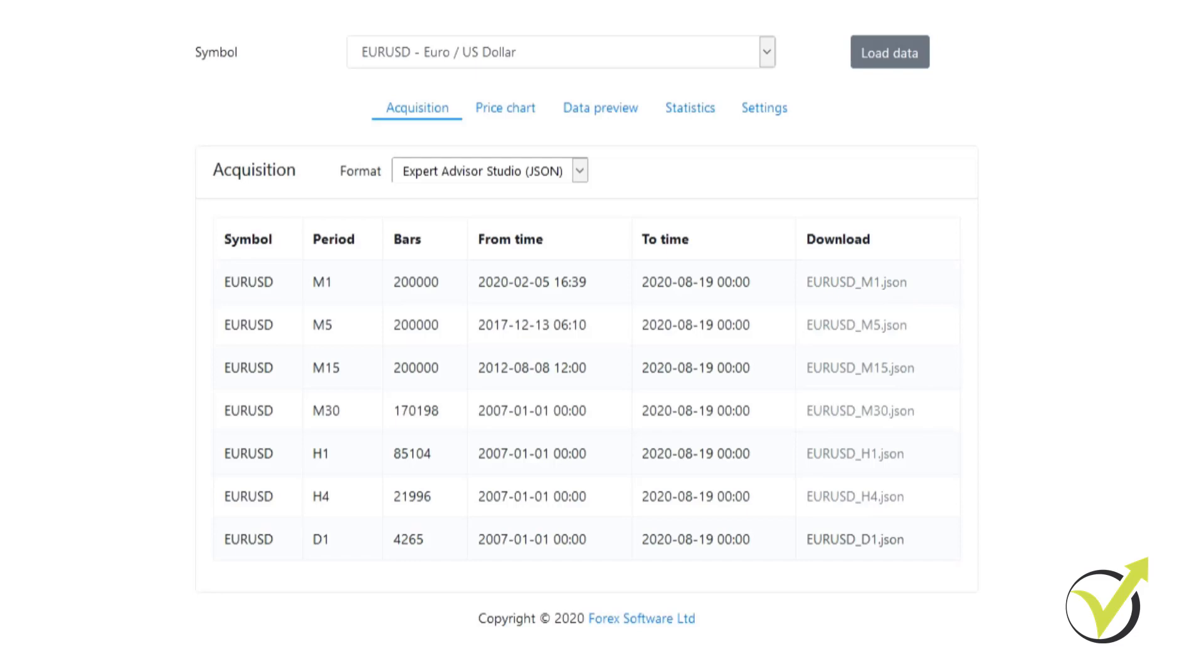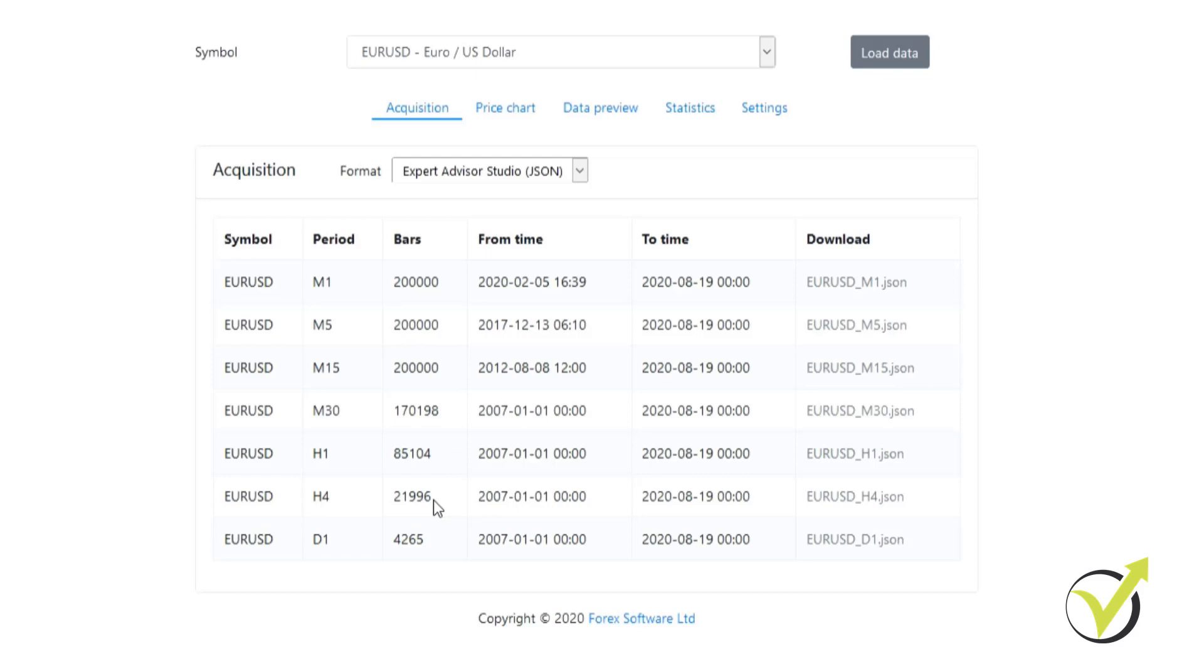The great thing about this historical data app is that if you look at the bars we are getting, there's 200,000 on M1, 200,000 on M5, and 200,000 on M15, over 170,000 on M30, 85,000 on H1, around 22,000 on H4, and almost 4,300 on D1. This is a huge amount of historical data and this is great when it comes to creating strategies in Expert Advisor Studio.